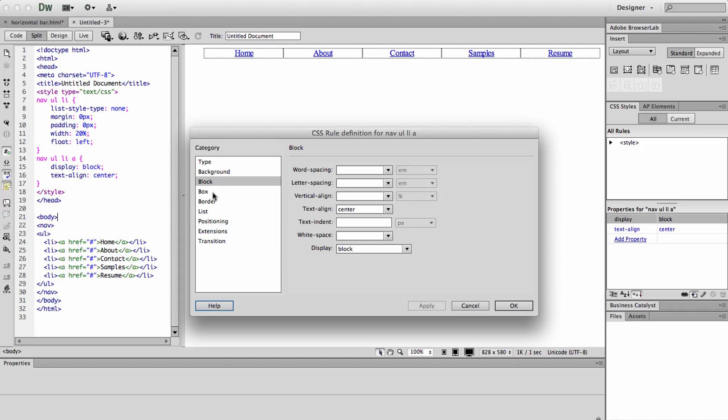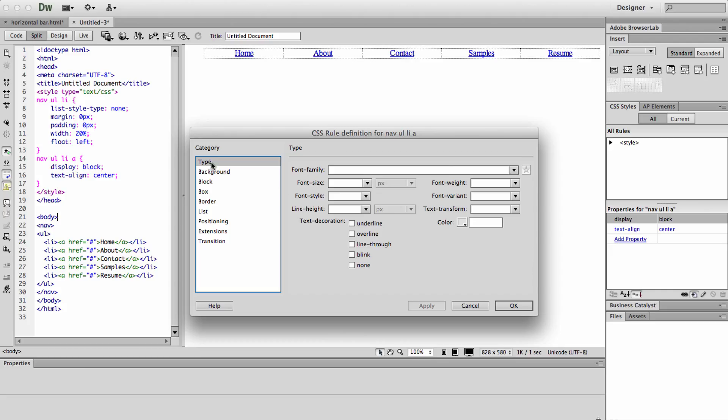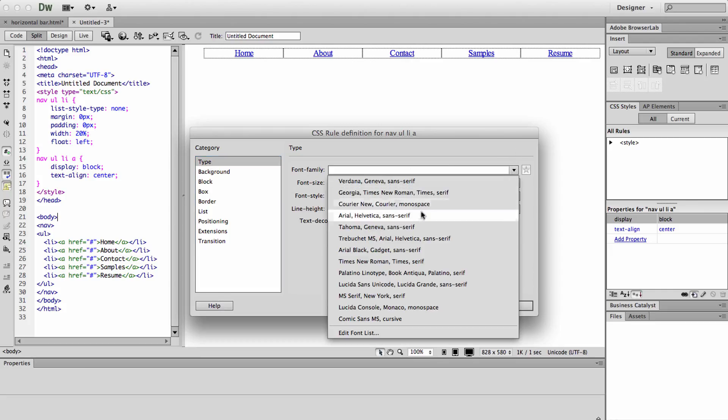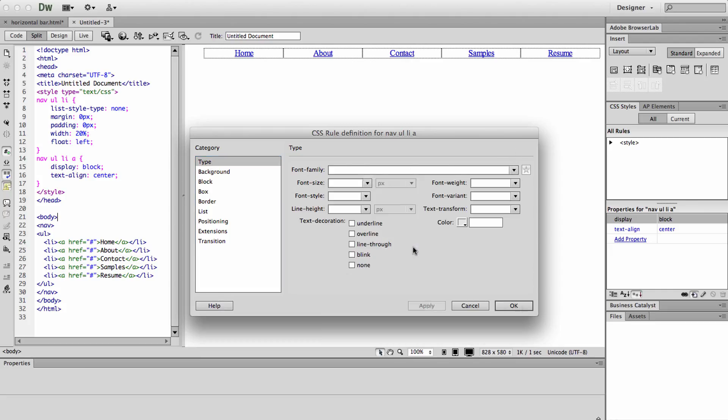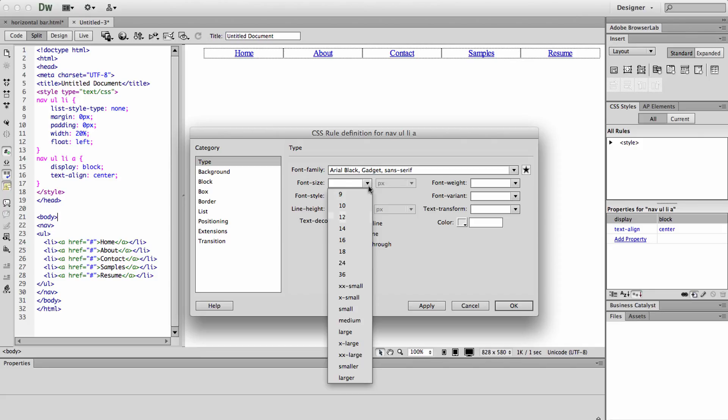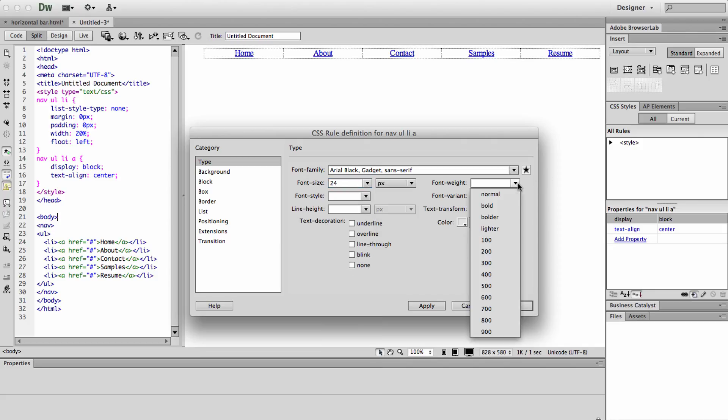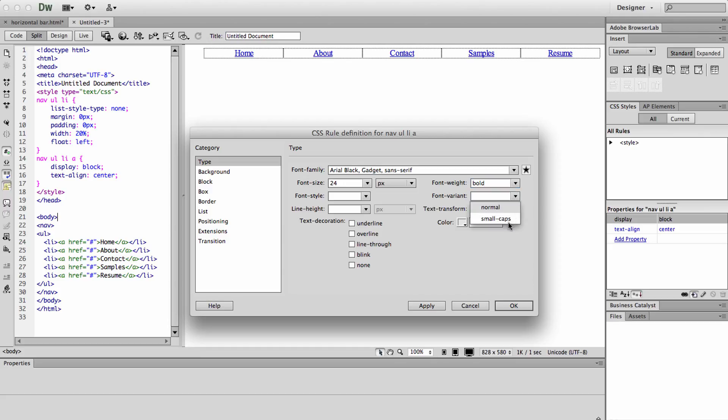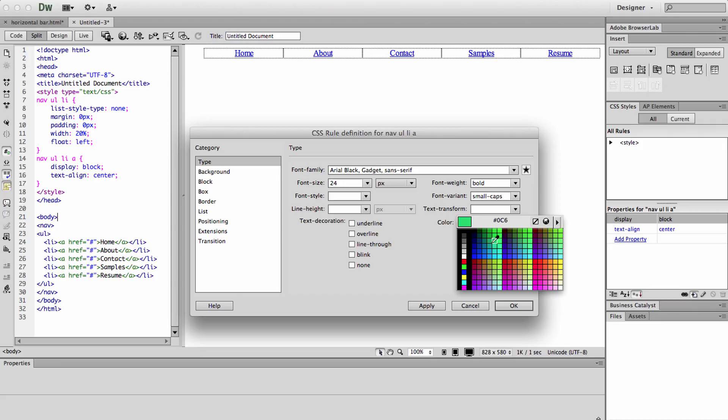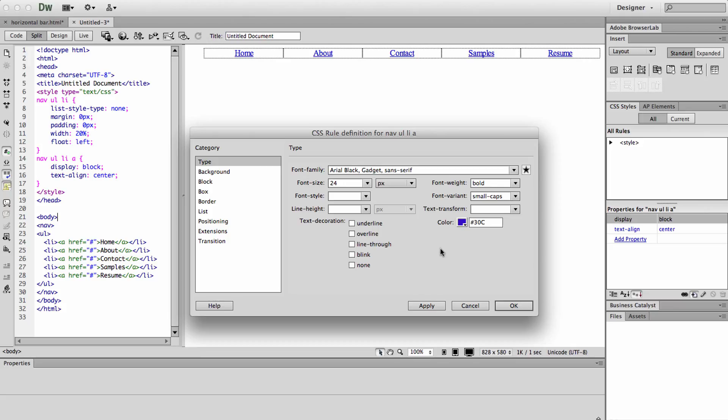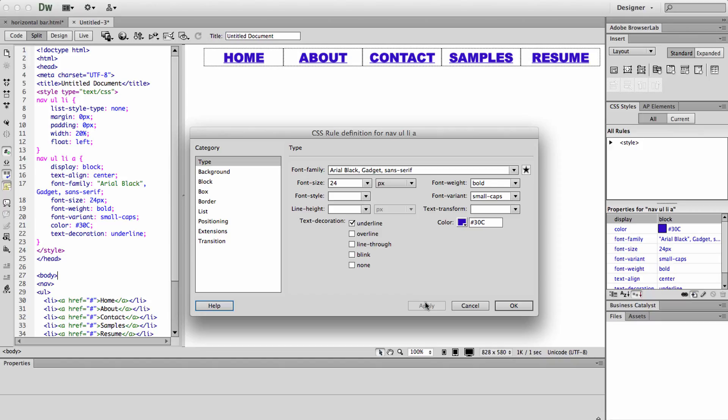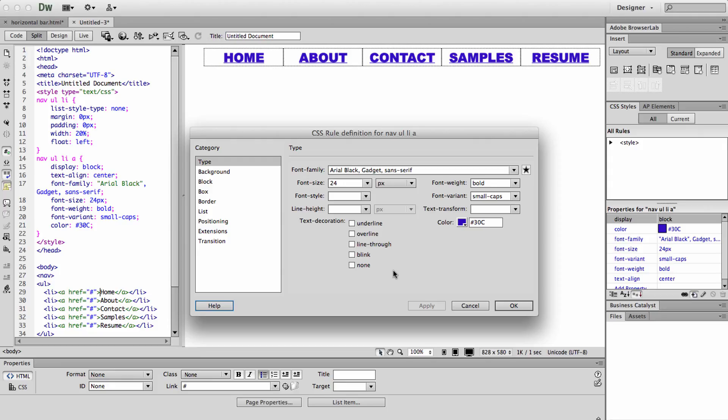And then you can go ahead and you can have some fun here. Pick whatever font you like, whatever font size you like, make it bold. You could change the color of your font. Let's go ahead and pick a blue. You can underline them as you can see. Do anything that you want like that.